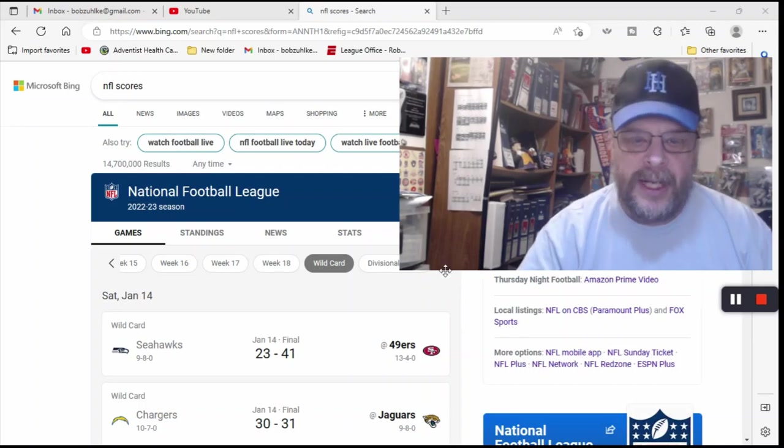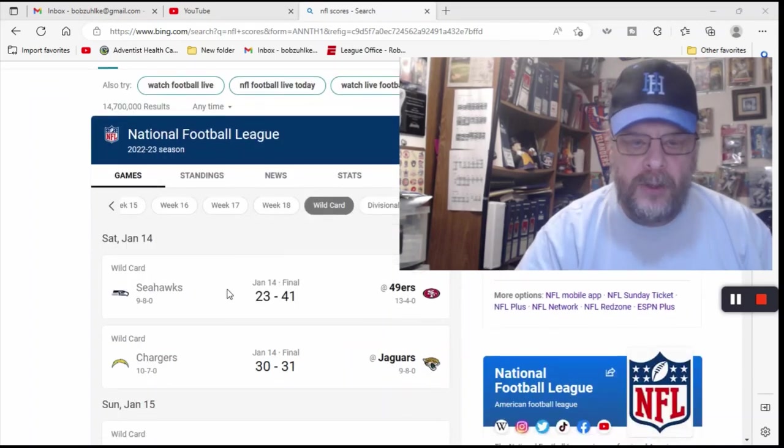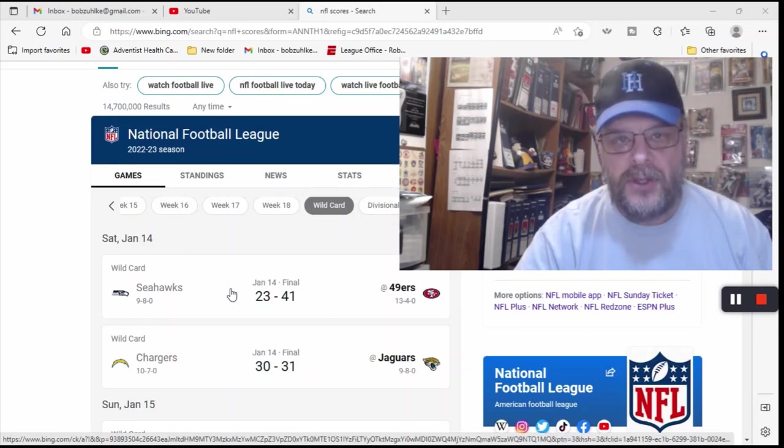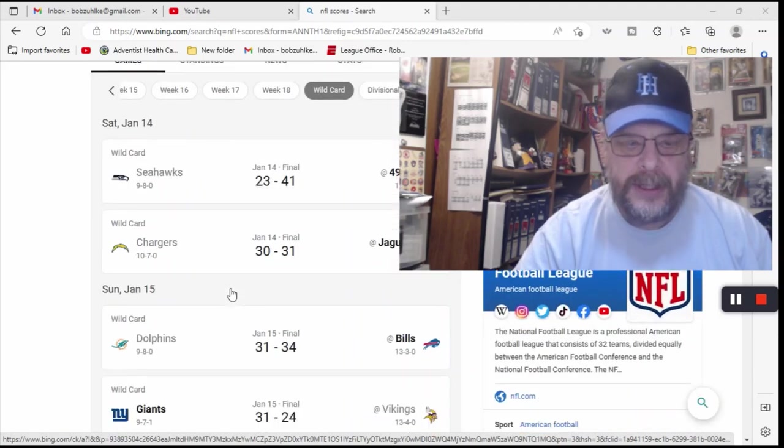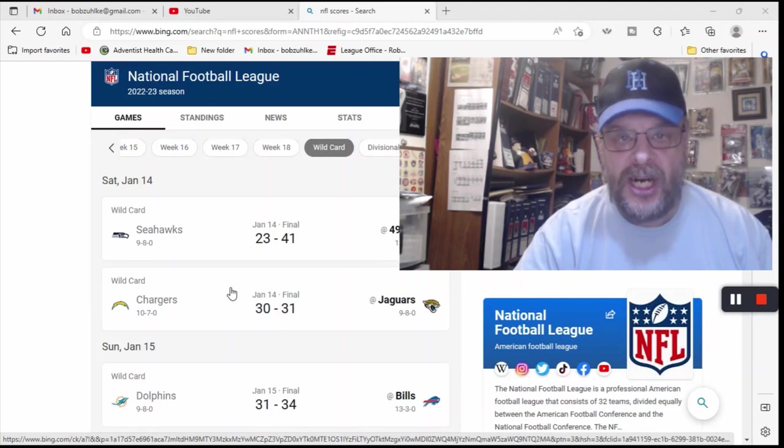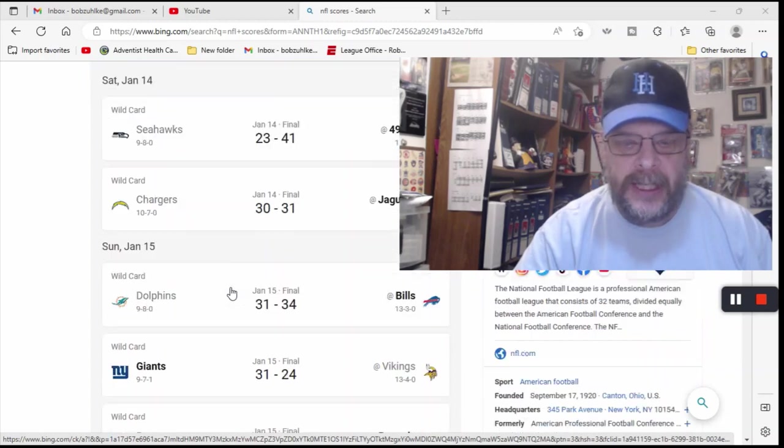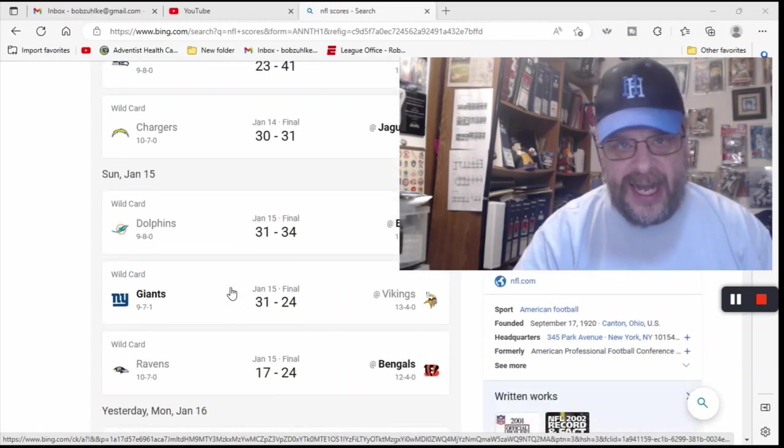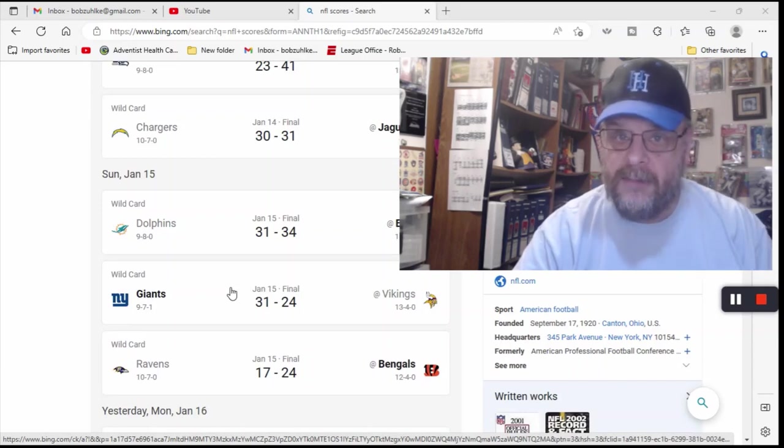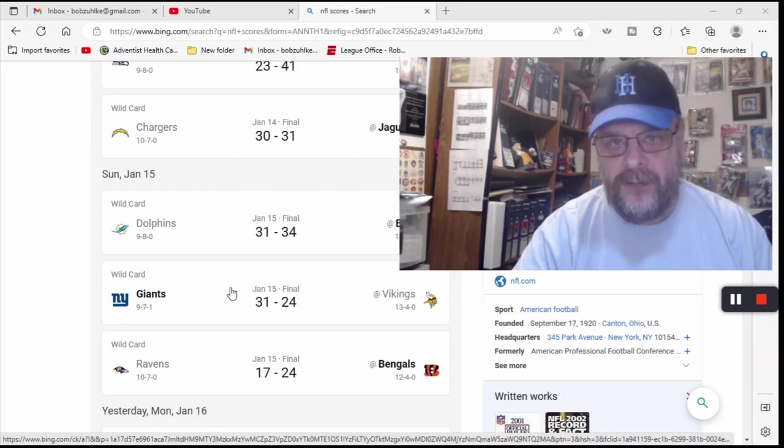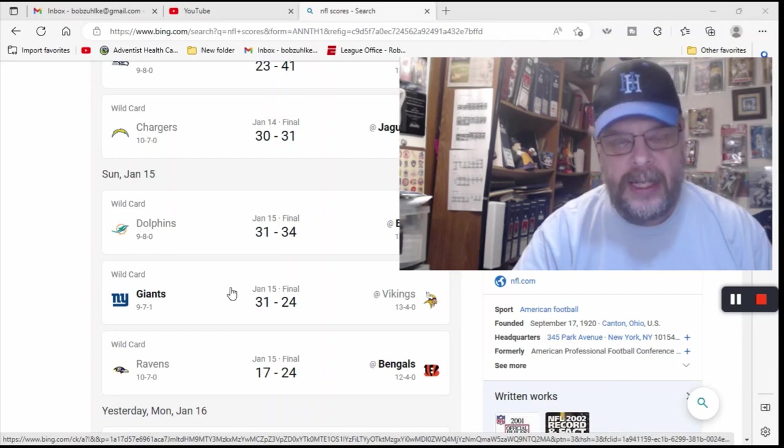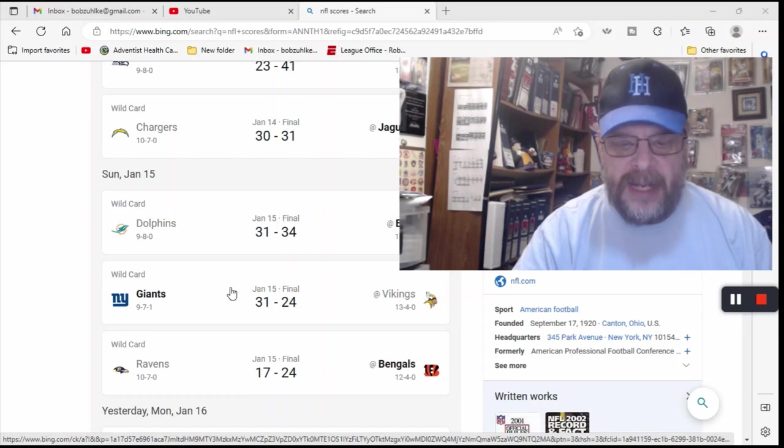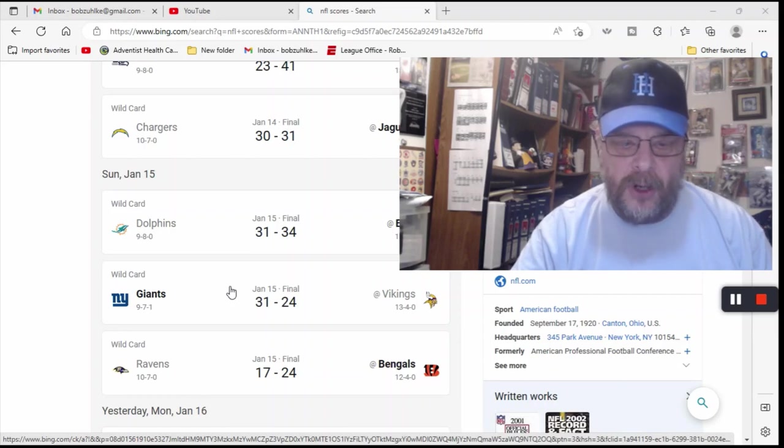But let's look at some of the other scores. You have the Seahawks getting blasted by the 49ers. I called that one. You got the Jaguars beating the Chargers, 31-30. I called the Jaguars winning. You got the Dolphins going down in defeat, though a very close game, closer game than most people thought, to the Buffalo Bills, 34-31. That is the game I got wrong.